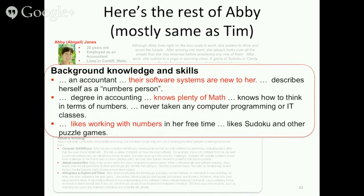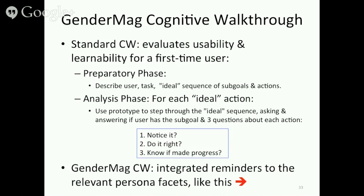One thing we've strived hard to do is take extraneous gender stereotyping out. For example, Abby is very good at math, likes working with numbers, and likes puzzle games — the same as Tim. We're trying to keep those things from entering the picture and have evaluators focus on what's well-established, not bring other stuff to the table.